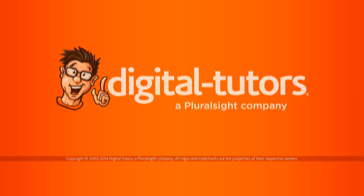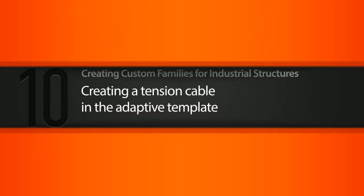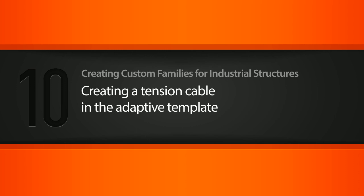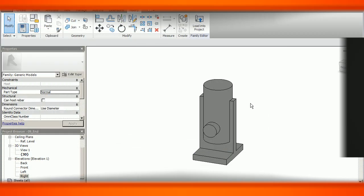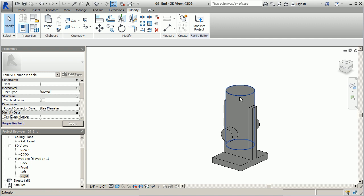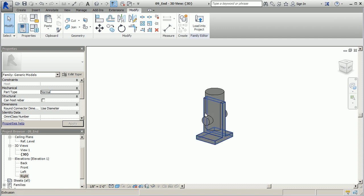In this lesson we'll create our tension cable in the adaptive modeling environment. Alright, so the clip is done. The next thing I want to do is jump into the adaptive modeling environment where we can quickly create some adaptive models, and in this case it's going to be our tension cable.